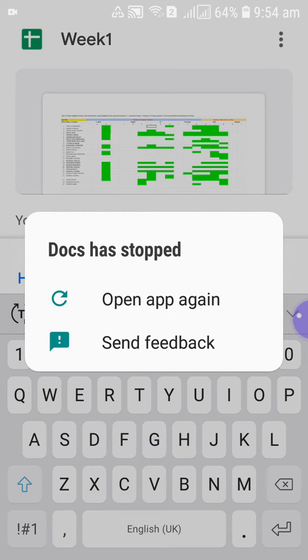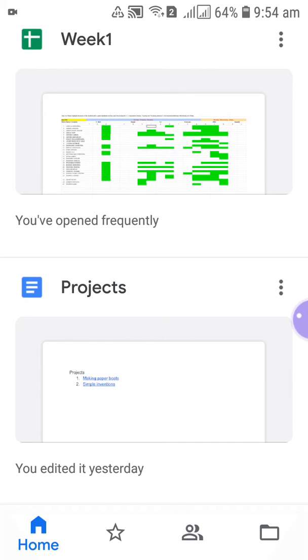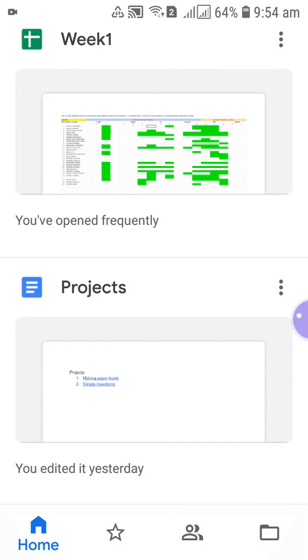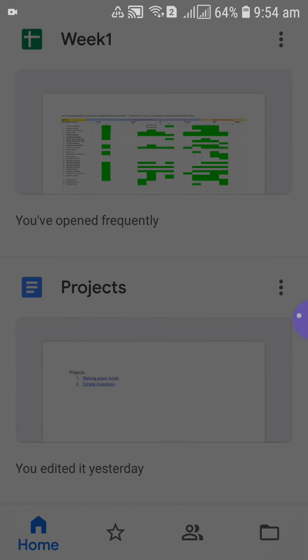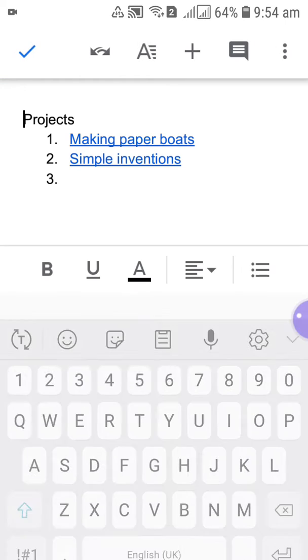Sorry, open app back again. Sorry for the disturbance. Let's open the project file again. And touch this edit screen.